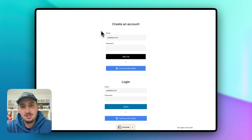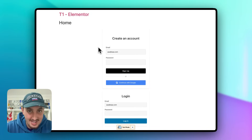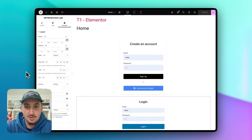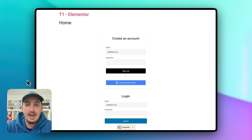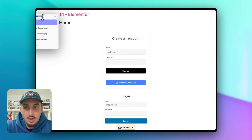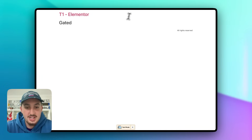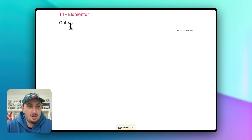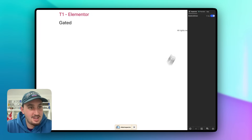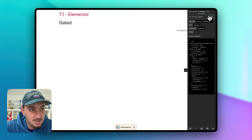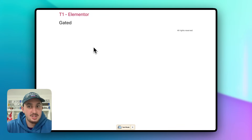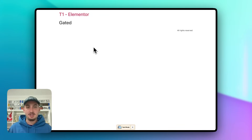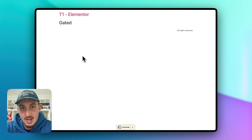The next thing I want to show you is gated content. We've already created our gated page in WordPress. Right now if I navigate to /gated, I can access it no problem — but I'm currently logged in. Let me use the inspector to log out and refresh. As we can see, I'm still on the gated page with no restriction. We need to fix that and actually make this page gated.